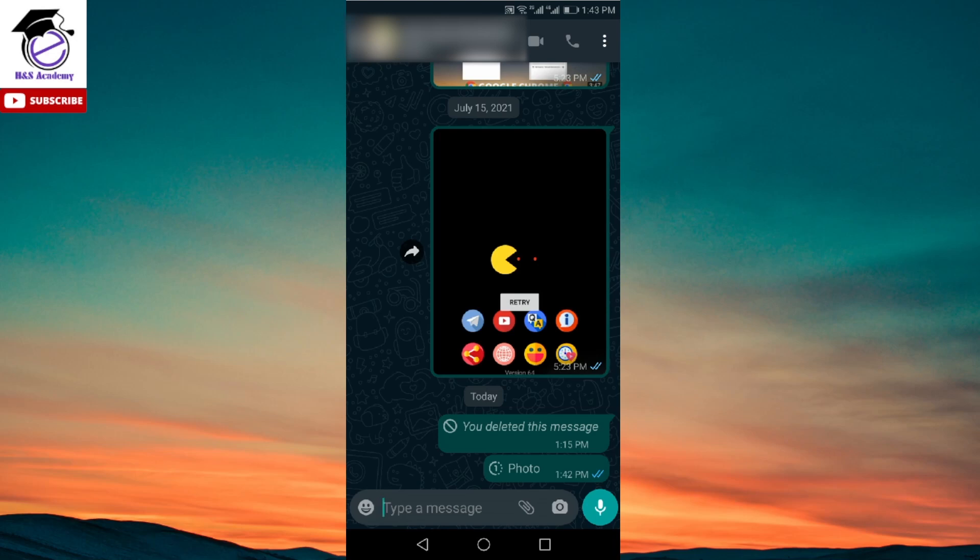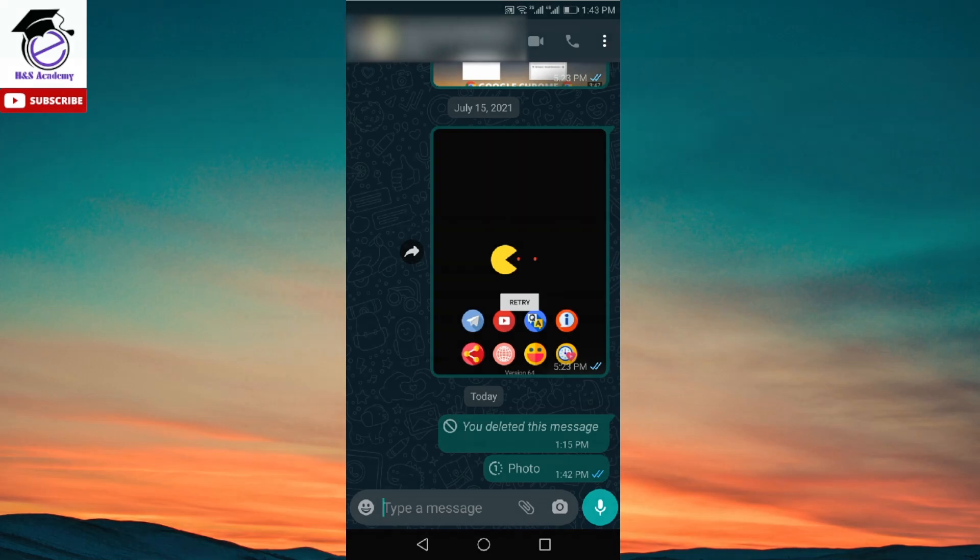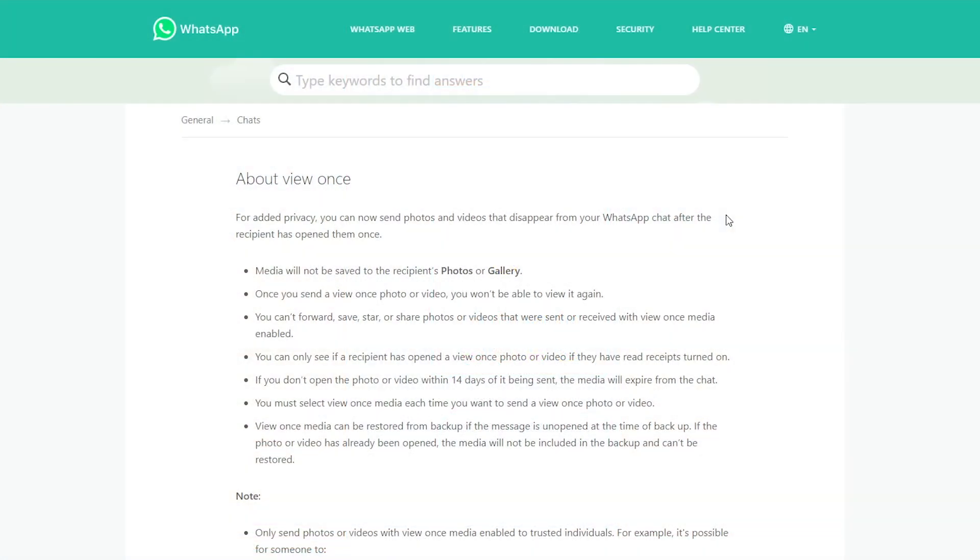So this is the new feature of WhatsApp. Now we're going to check some details about this view once feature. Now here are some details about the view once feature. It's basically a blog post from WhatsApp, so I'll leave a link to this in the description as well so you can check it yourself.